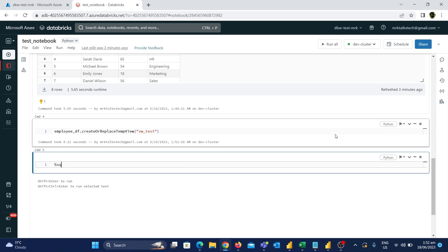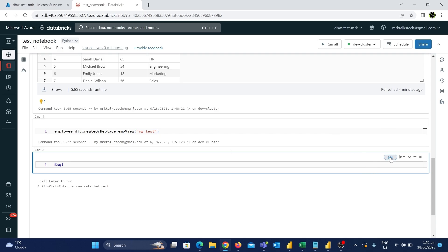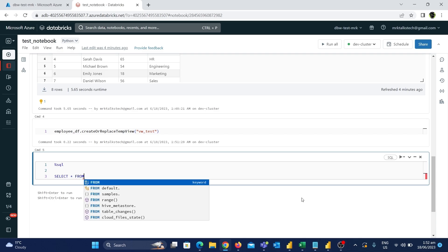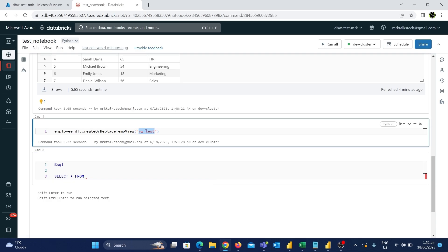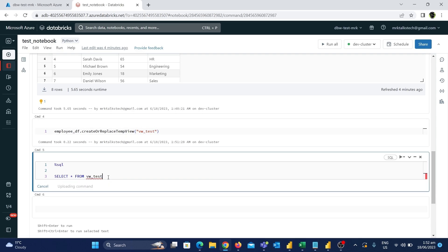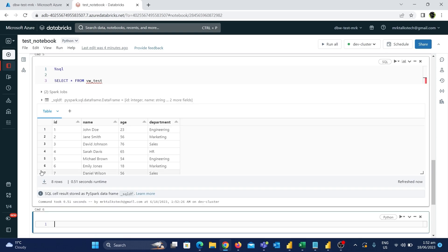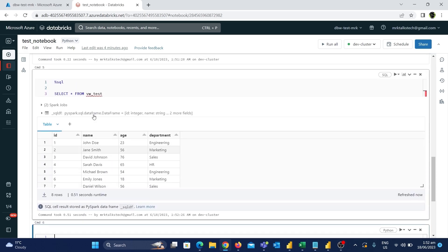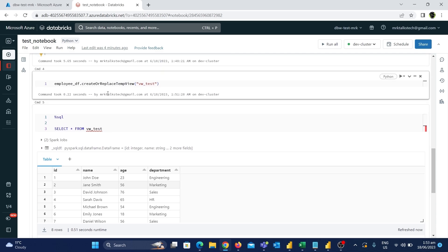The default language for this notebook is Python, meaning only Python code can be used in cells. But if someone needs to use SQL, we can use a feature called a magic command to convert a Python cell to a SQL cell. Type %sql in the cell — the language changes to SQL from the default Python. Now type a normal SQL query: SELECT * FROM vw_test. Let's run this command. The output is exactly the same as from the Python code above.